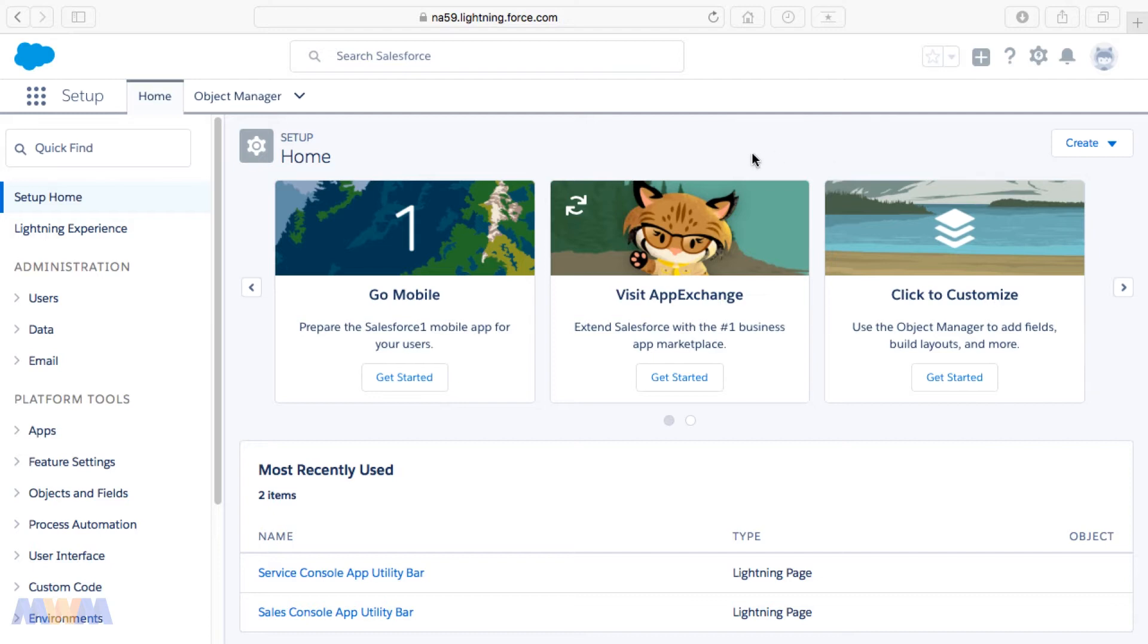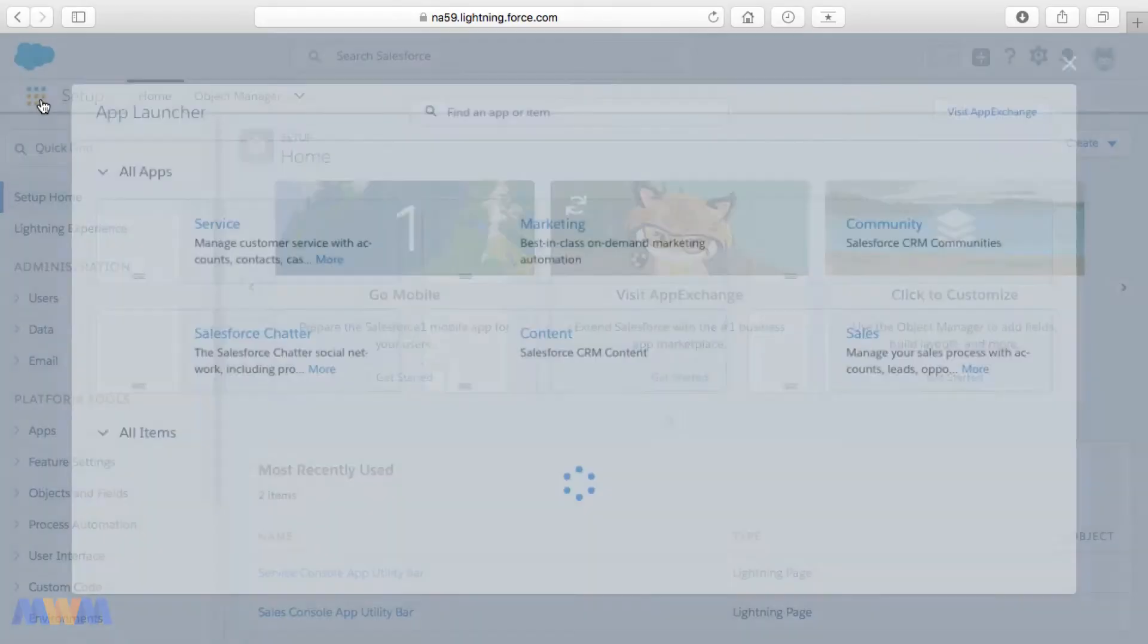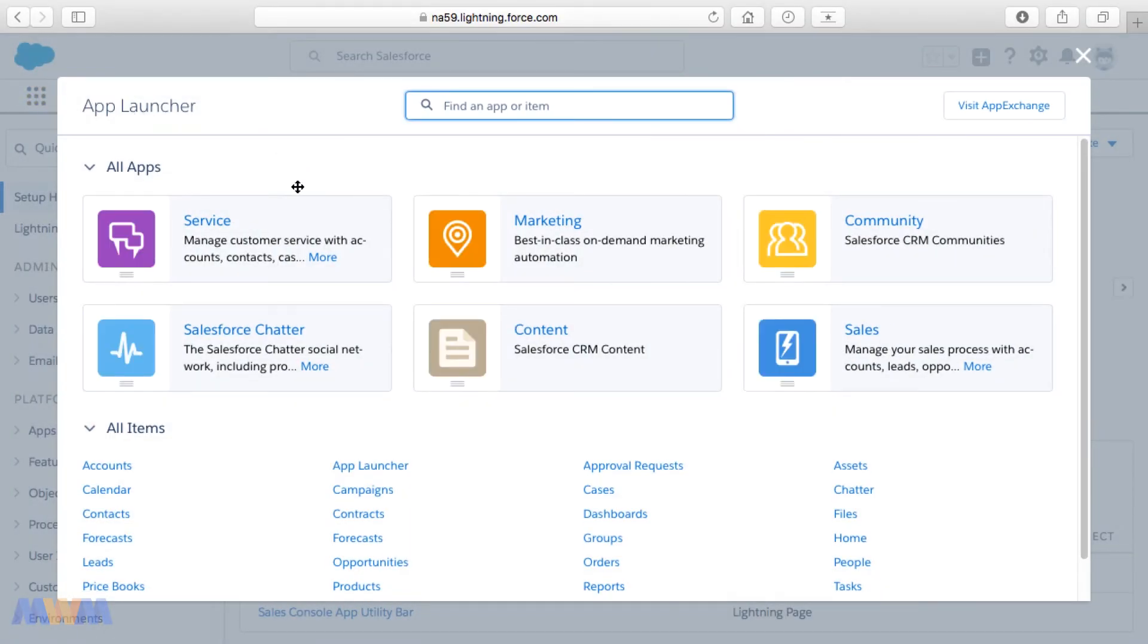You're inside of the Object Manager and Setup menu or Setup Application, and you can actually change the application you're in in Lightning Experience by clicking the App Launcher here, and that brings up the App Launcher screen.